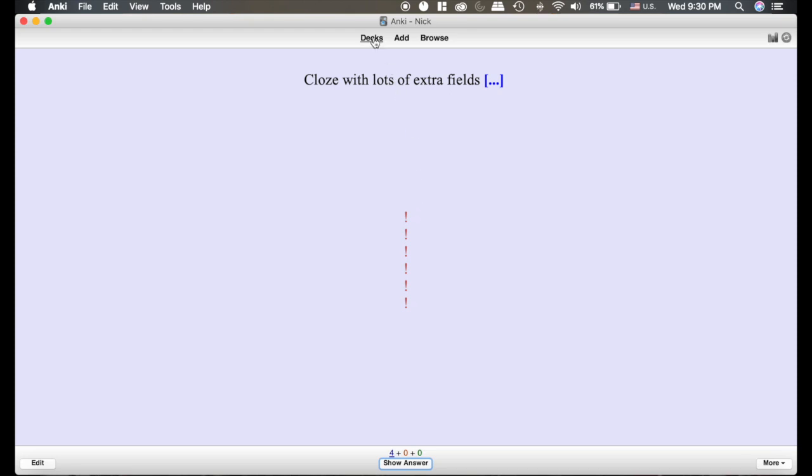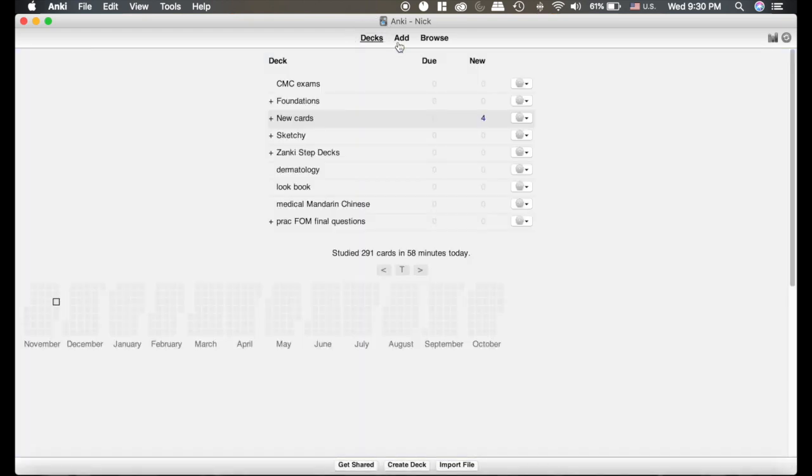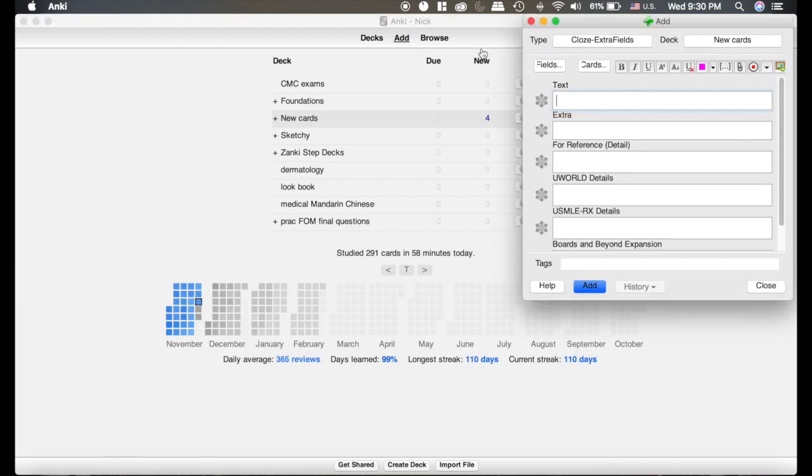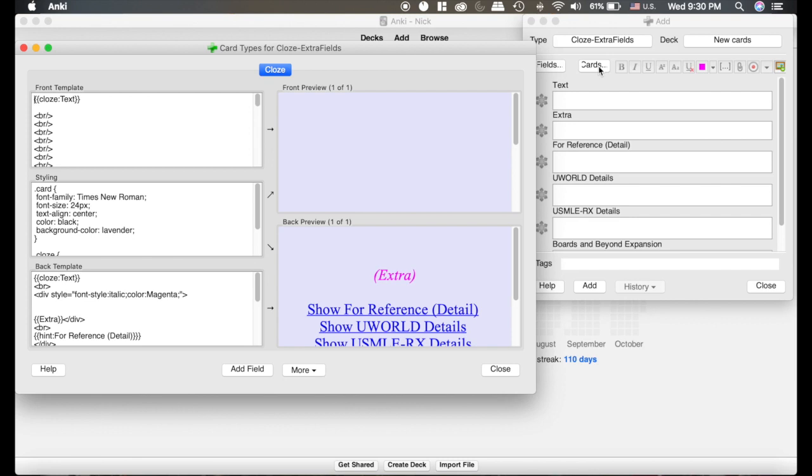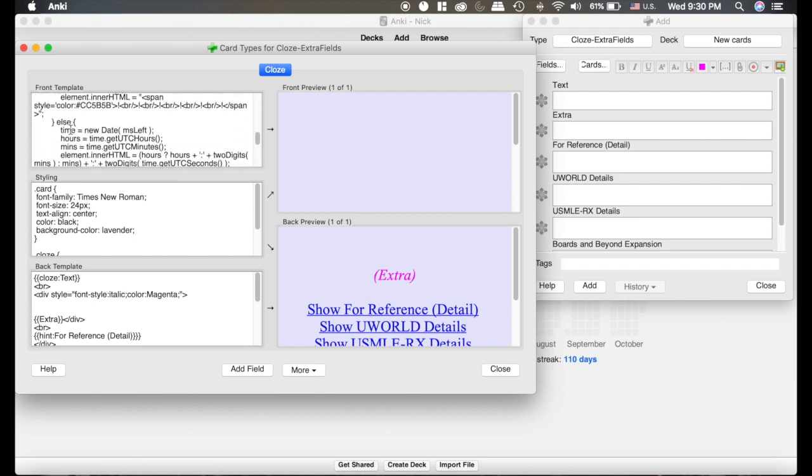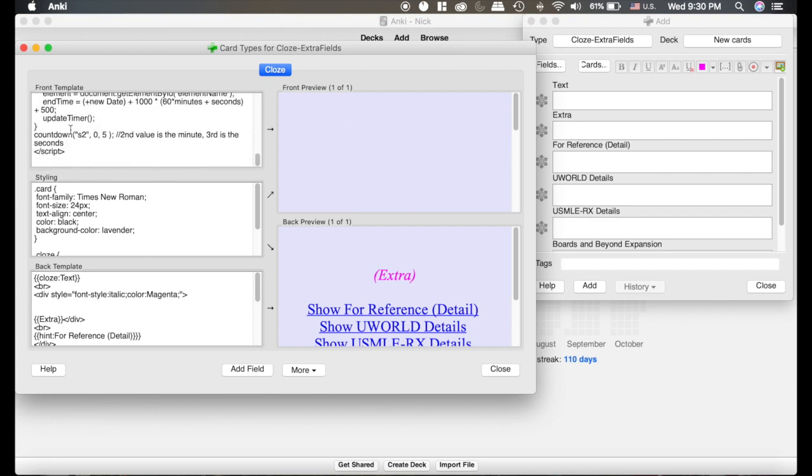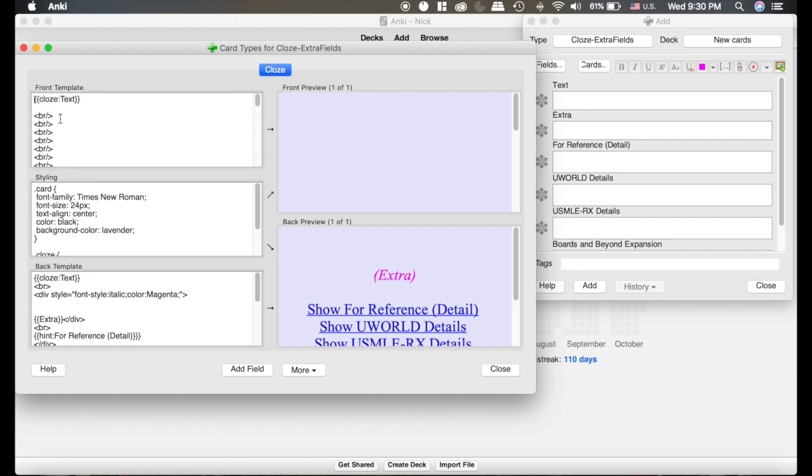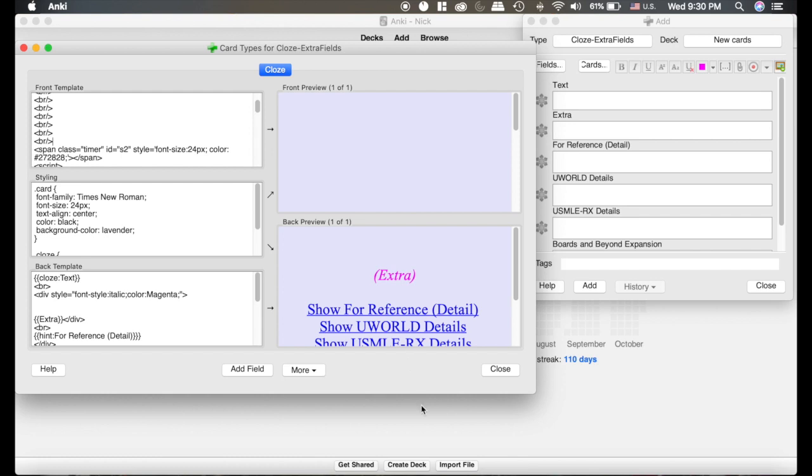And I'll show you how to actually add this code in. So let's go back here to the Add button. I have it set on this card, so I'm going to click Cards now. Now this front template text is, that's the code for the timer. Now these BRs, that means break. It's basically like hitting the return button on the computer. You can add more of those. You can delete more of those. I just tend to like my exclamation points to show up towards the bottom of the screen.